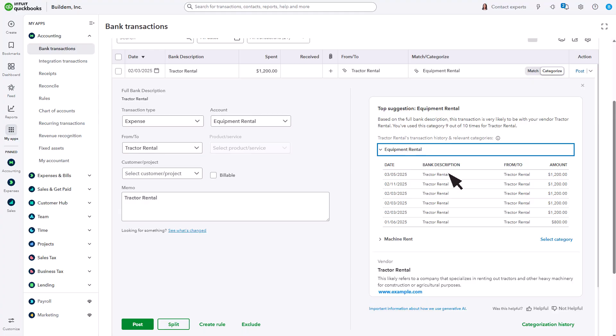Select a transaction to open the details. You can also see more about the vendor, and even the URL for the vendor's website. If one of the suggested categories looks right, just select it, then choose Post.